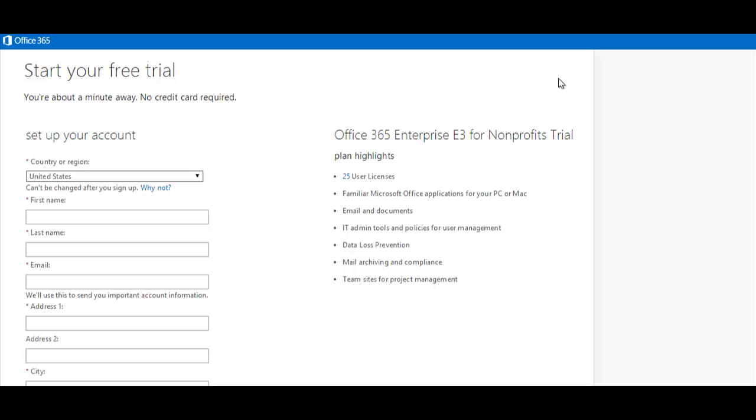Now you need to set up your account. Once you arrive to the main sign up page, you'll be asked to fill in a number of fields. First, select your country or region.